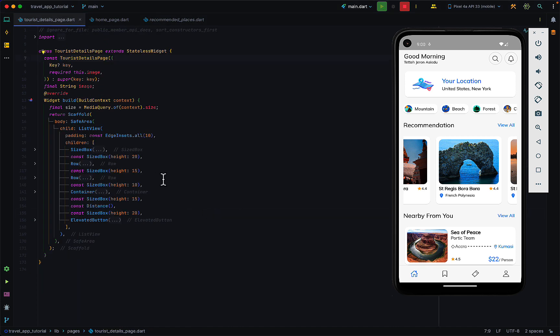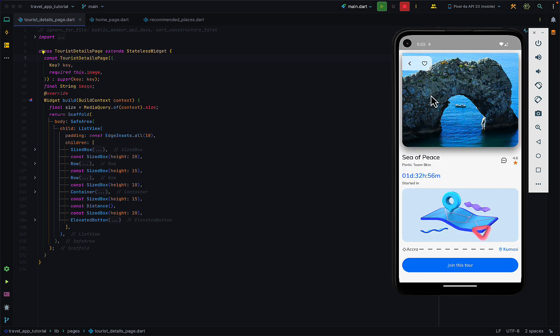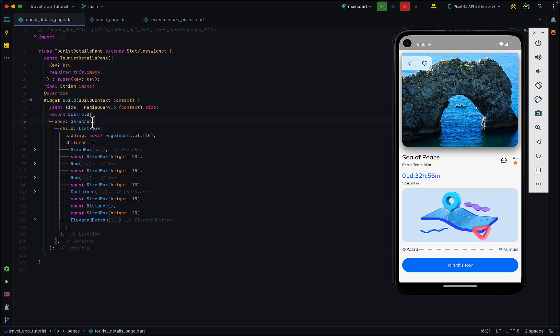Within the tourist details page, this is where we showcase the details of this particular place. I'll take you guys through it really quick. We have a normal scaffold and in the body we have a safe area. The child of this safe area is a list view which has some padding around it.